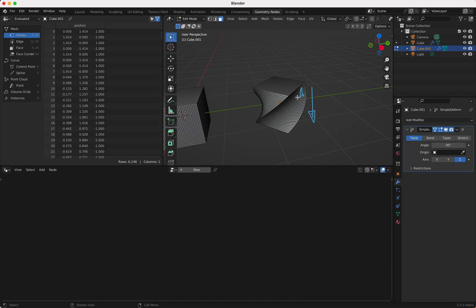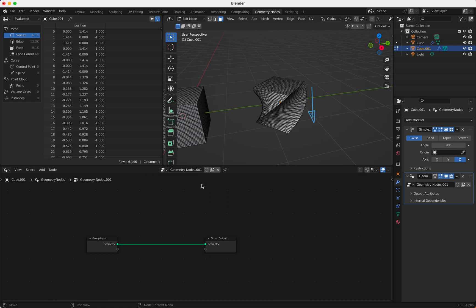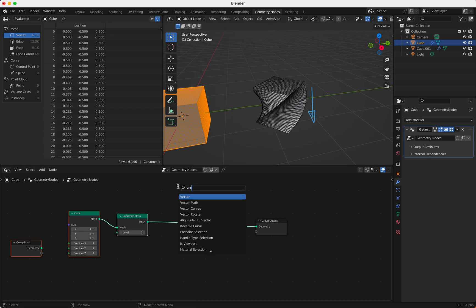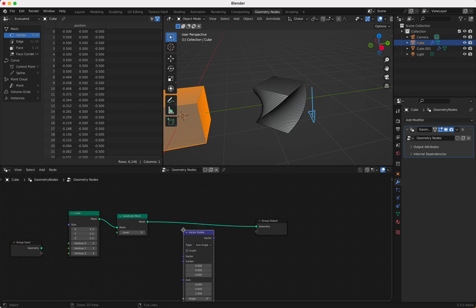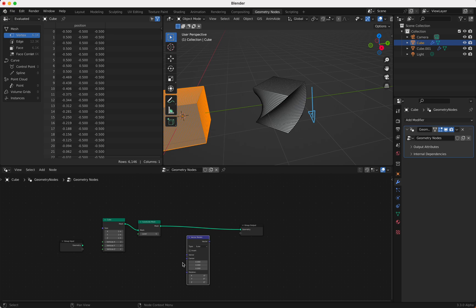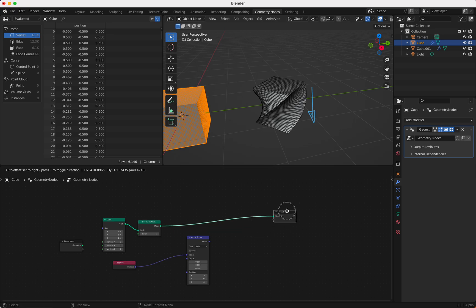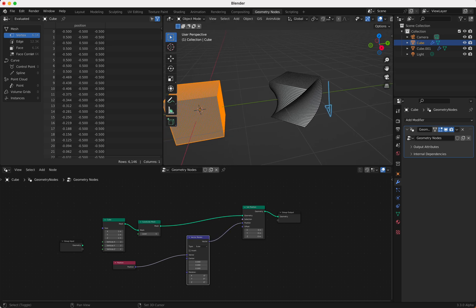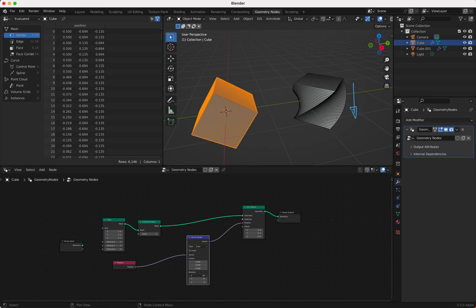We can rotate positions in Geometry Nodes with the Vector Rotate node. What does it do? It rotates a vector around a center. This is the vector — our position — which we want to rotate around an axis with an angle. If you add a Position node and change the position with Set Position, you will get a rotation. Of course now everything rotates the same — that's why the whole block is moving.